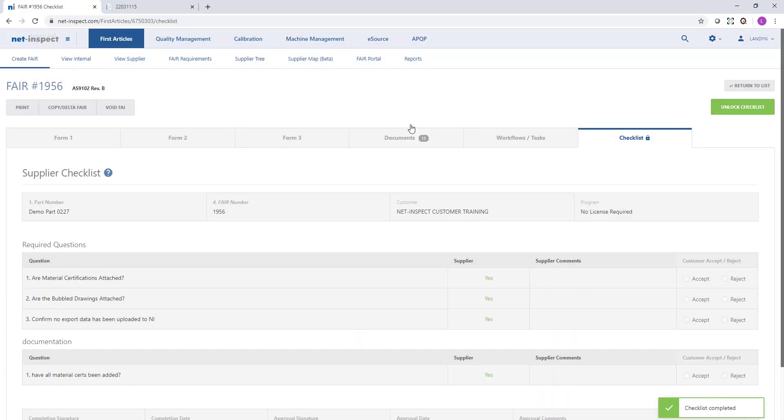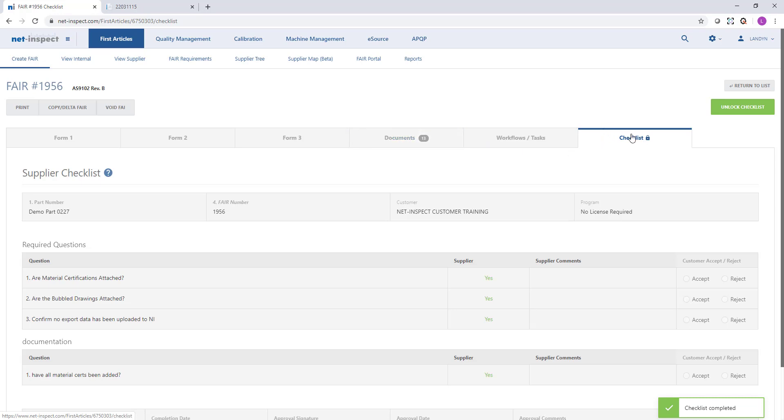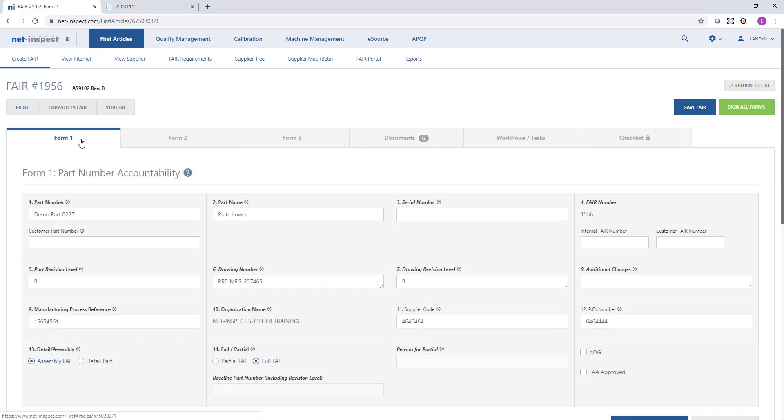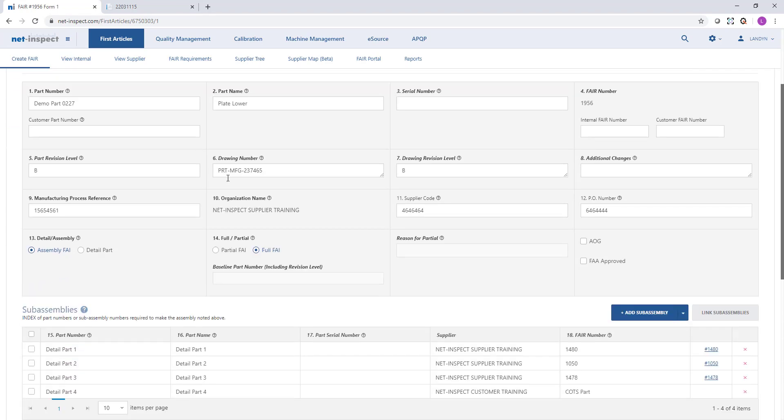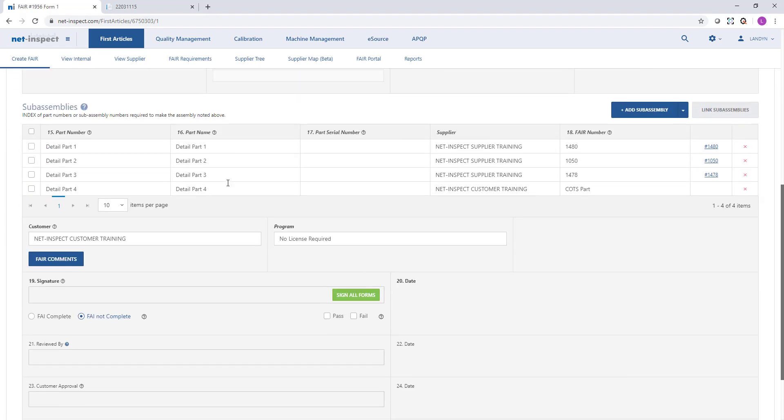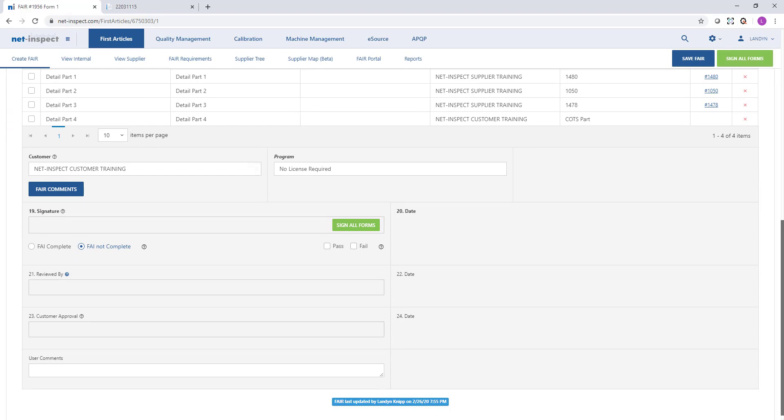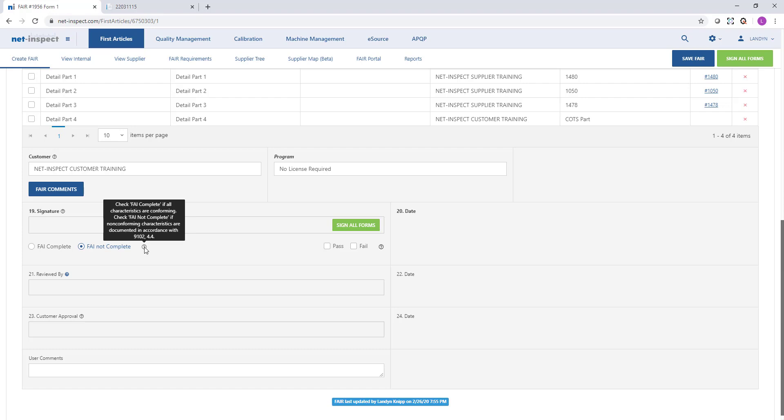Now that we've populated forms one, two, three, we've uploaded our documents, we've completed the checklist, so we're now ready to submit this first article to our customer. To do that, we're going to go back to form one and as we scroll down, we're going to see a signature section. Within this section, there's a flag to mark the FAI as complete or not complete. By default, NetInspect marks the FAI as not complete, and per AS9102, this should remain marked as not complete if there are any non-conforming results on form three. Otherwise, we can mark it as complete and then we can sign all forms.